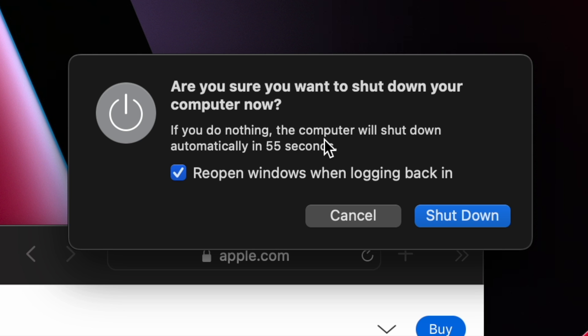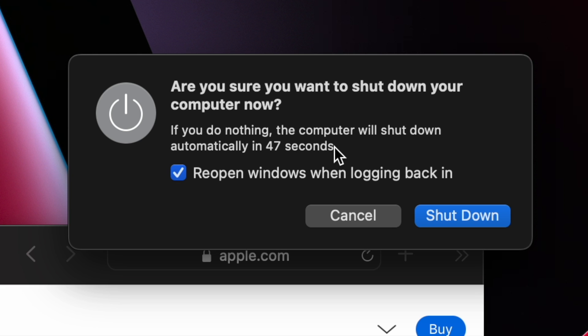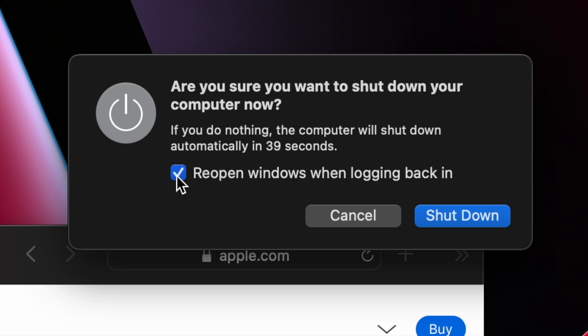If you do nothing, the computer will shut down automatically and gives a 60 second countdown. It gives you that option to reopen windows when logging back in, so you have that selection. If you want to proceed, you can go ahead and press shut down or cancel. But there is also another way you can shut down your MacBook Air.